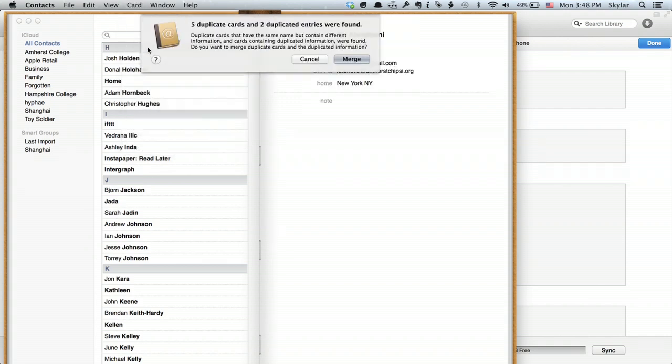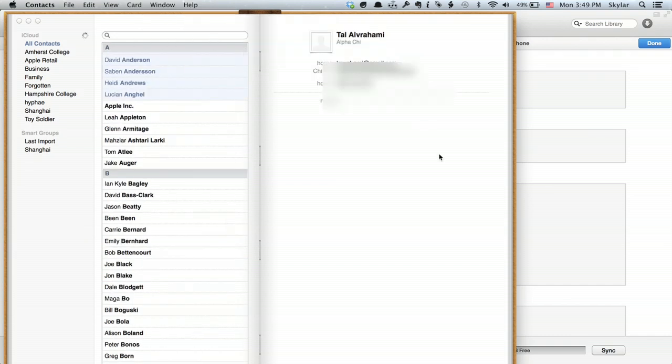And it analyzes my address book. Looks like it found a couple different things so I'm going to click merge and now it's eliminated those duplicate contacts.